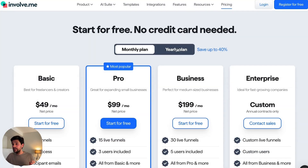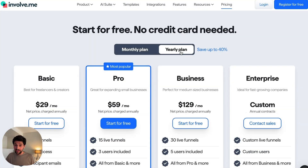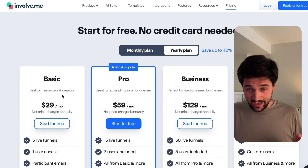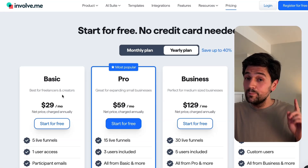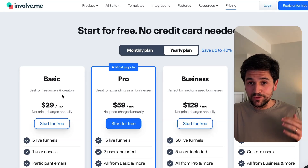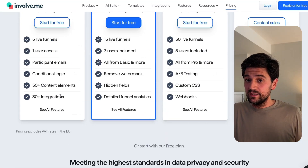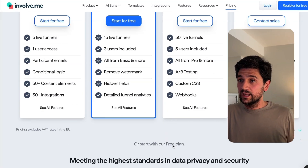I have to say that Involvement is not the cheapest tool. You can, however, pay a little bit less if you opt to commit to yearly plans. And as you can see here, every plan limits the funnels you can build. But if you just want to try the platform, they do offer a free plan with two live funnels and 50 submissions a month, all without having to add your credit card details.